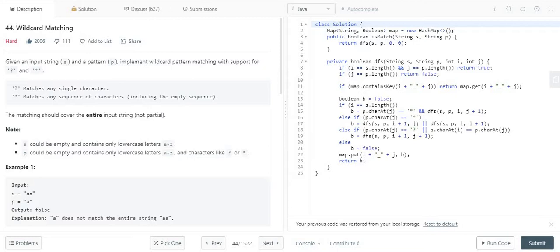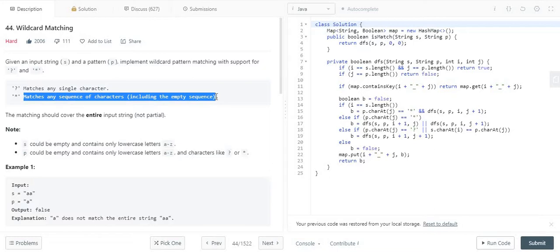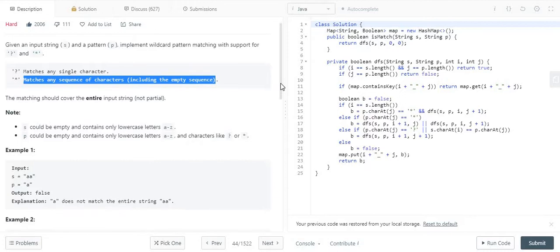The first constraint is: when the character is a question mark, it matches with a single character and it can be any character. The second constraint is: if the pattern has a star, it can match any sequence of characters — it can be empty, or it can match a to z, any kind of alphabets.